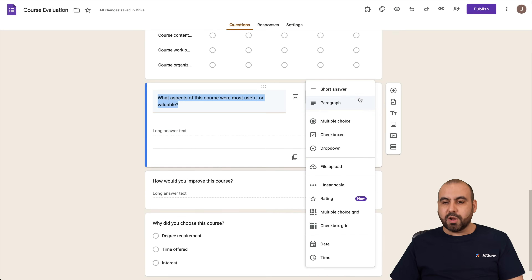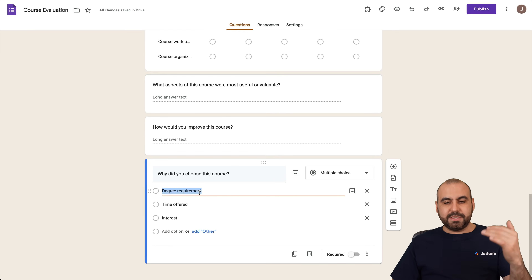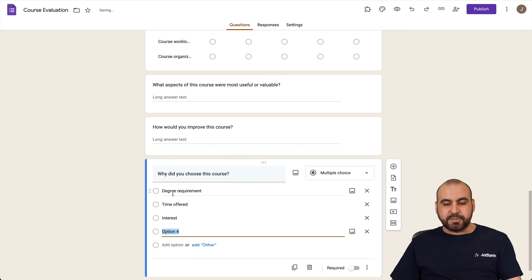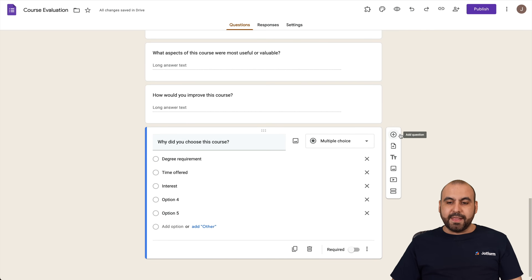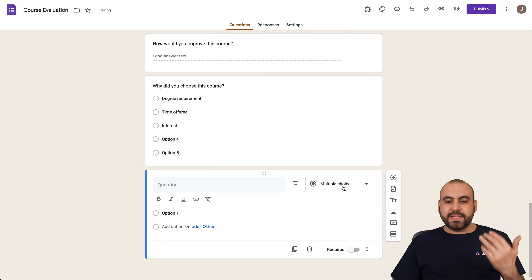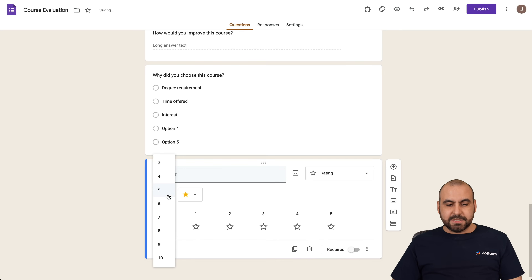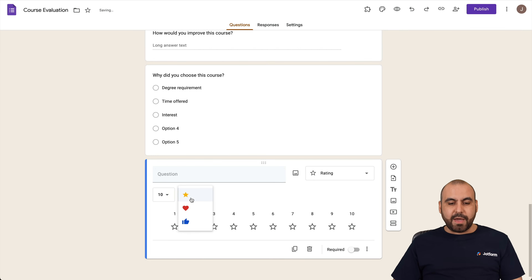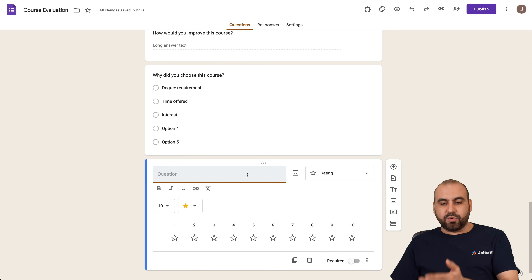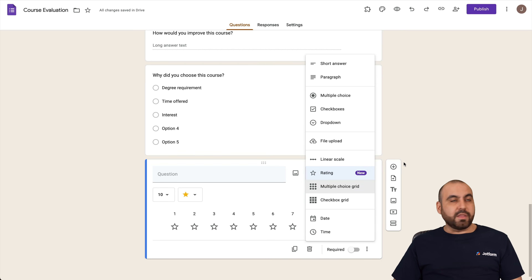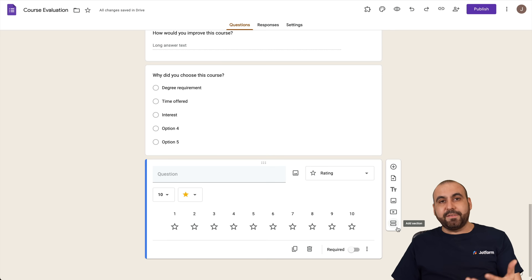There's also a long text question, which you can change to short text or remove easily. There's a multiple choice question where you can add or remove options. To add a new element, click the plus button, select the question type — for example, a rating — choose the number of stars (say 10), and pick an icon style: stars, heart, or thumbs up.